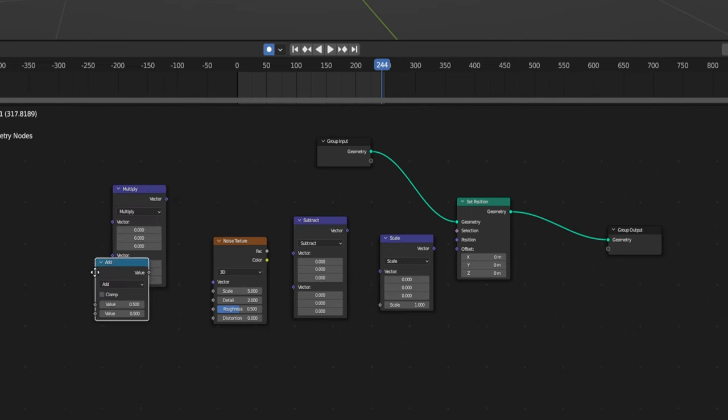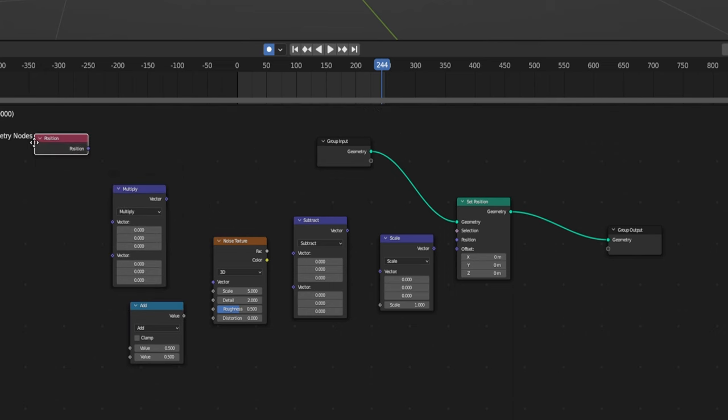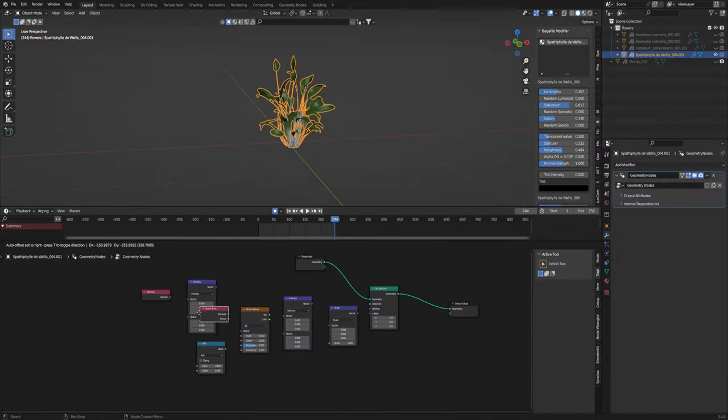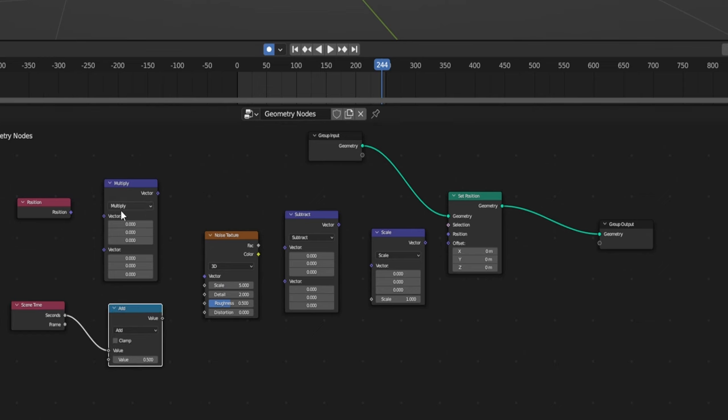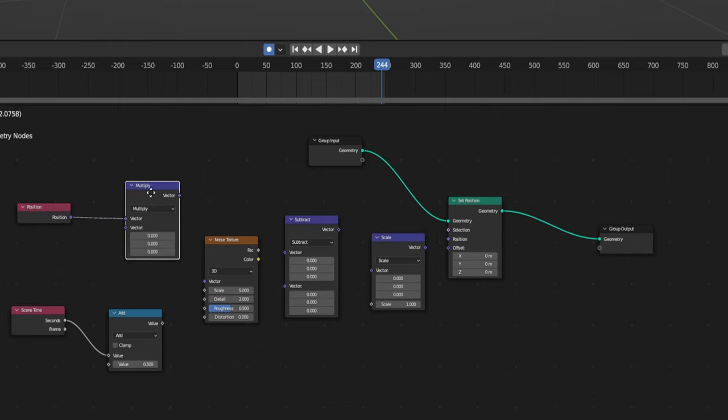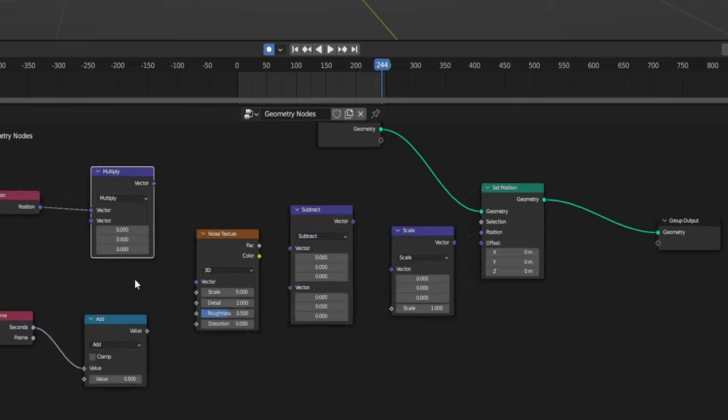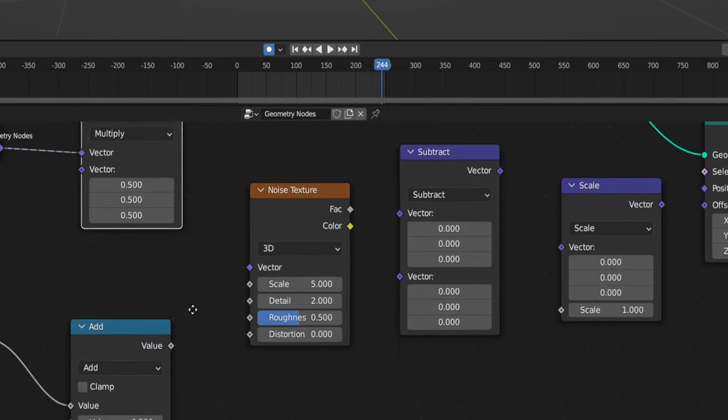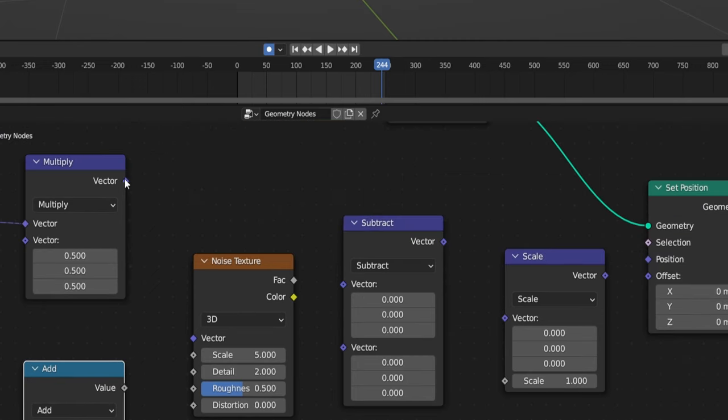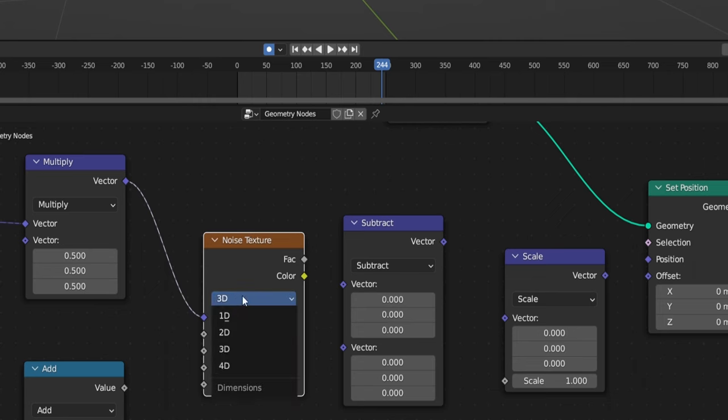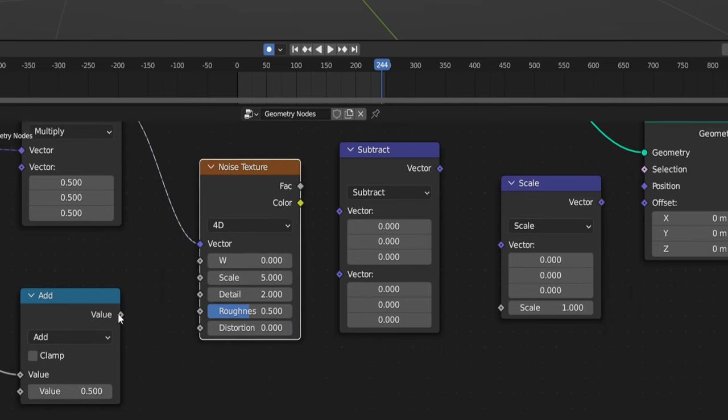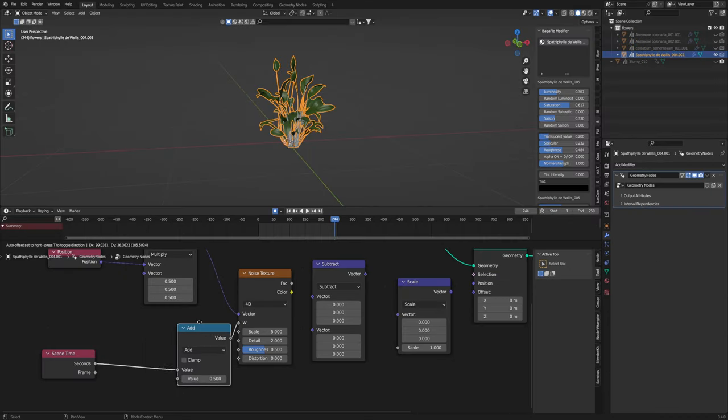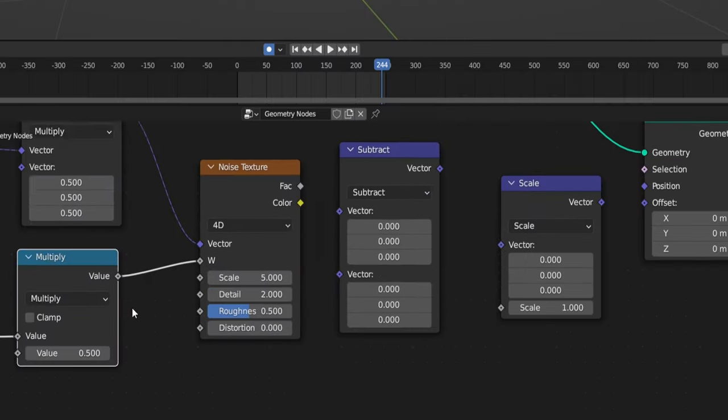And then we're going to add a normal math node, a position node and then just a scene time. You don't need it it's just it animates it by itself. So plug the scene time into the first value on the add down here and plug the position into the vector on the multiply here and just make all these bottom numbers here. Change these to 0.5 and this is fine at 0.5. You can change this around later if you want. Plug the vector into the vector and change the noise texture to 4D and plug the value from this add into the W. And we're just I forgot we're just going to change this add to multiply really quickly.